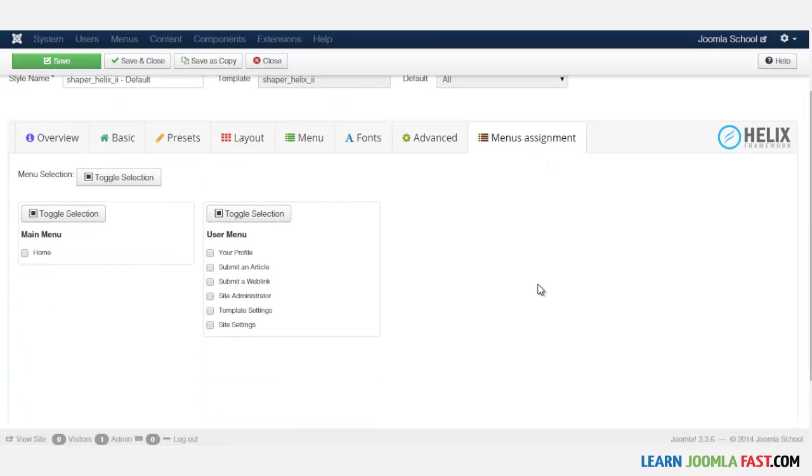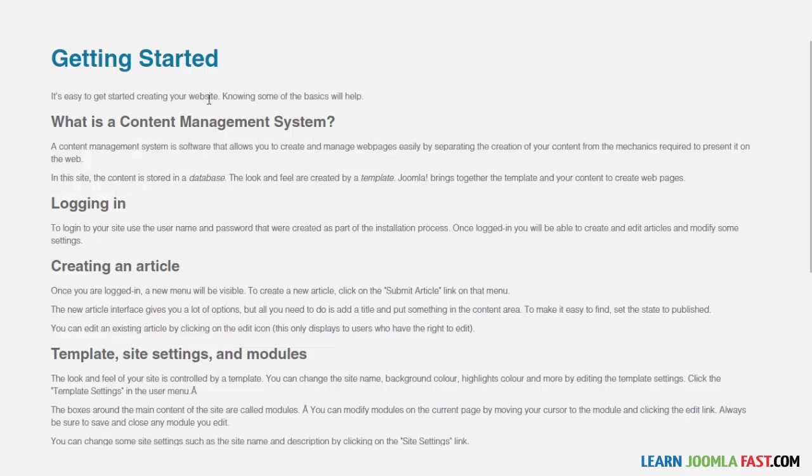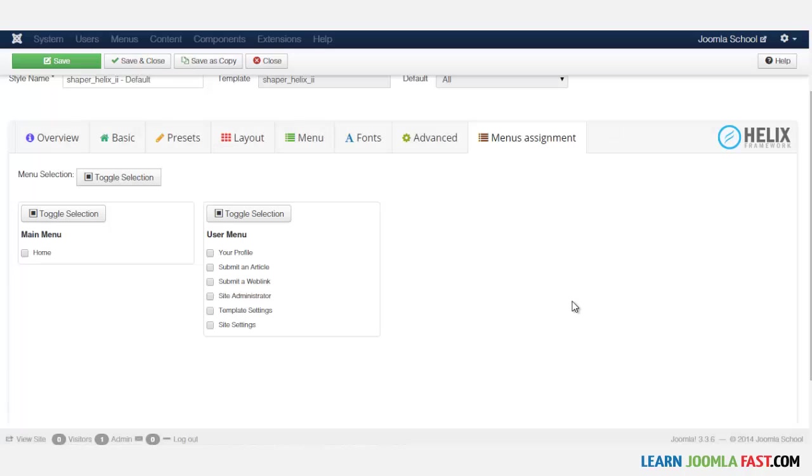And then you have the menu assignment. Now menu assignment allows you to do what's called template override. And override allows you to assign different templates to different pages. So if you want to have different sections that don't look exactly the same, you can use that here to be able to do that. And I'm not going to go into too much detail because I want to really help you to get your online school going.